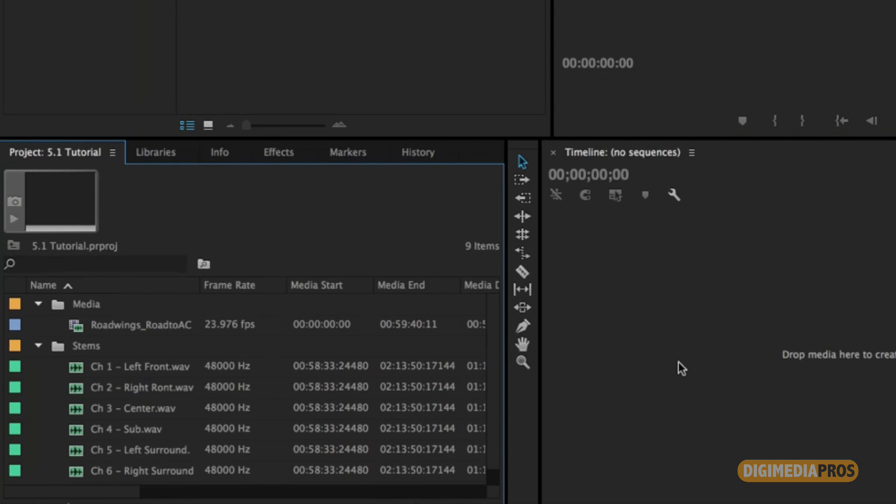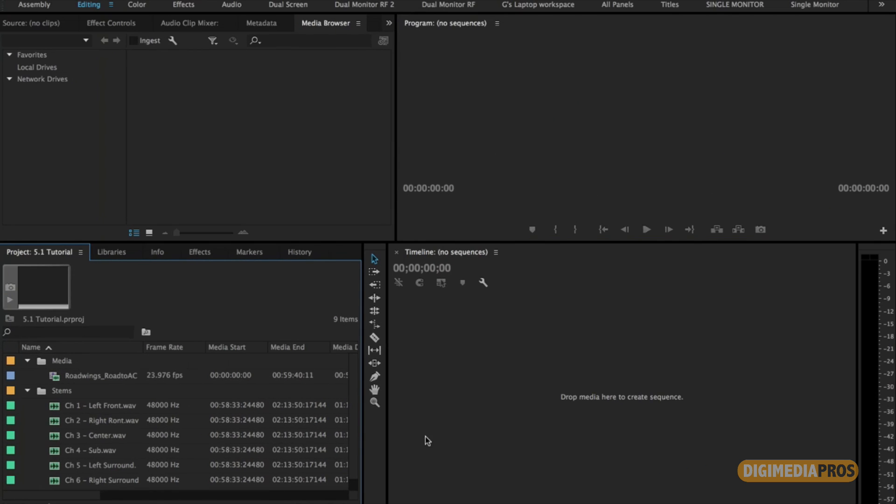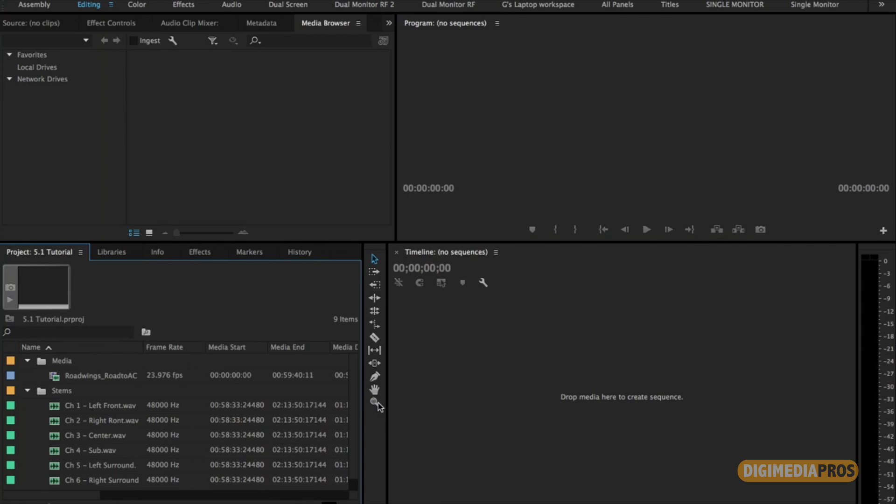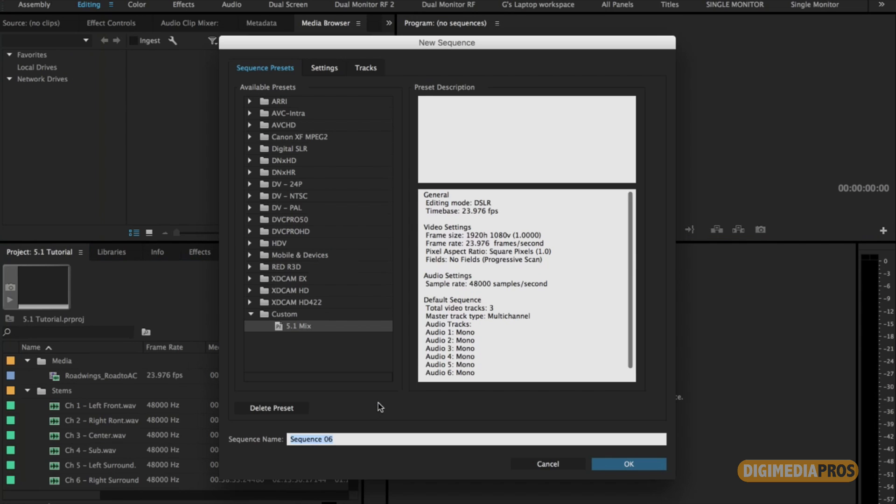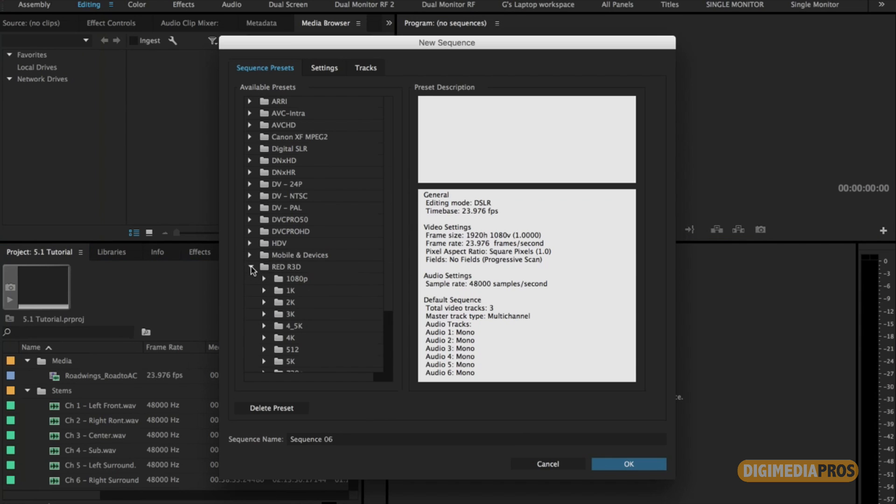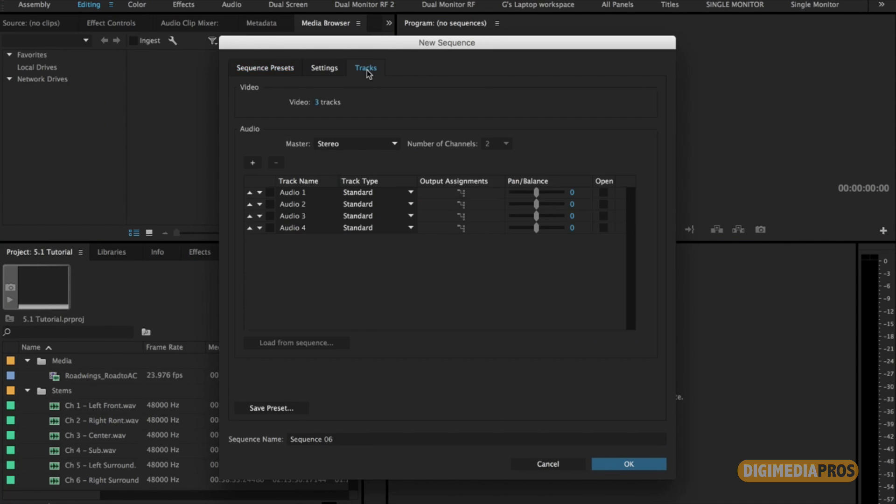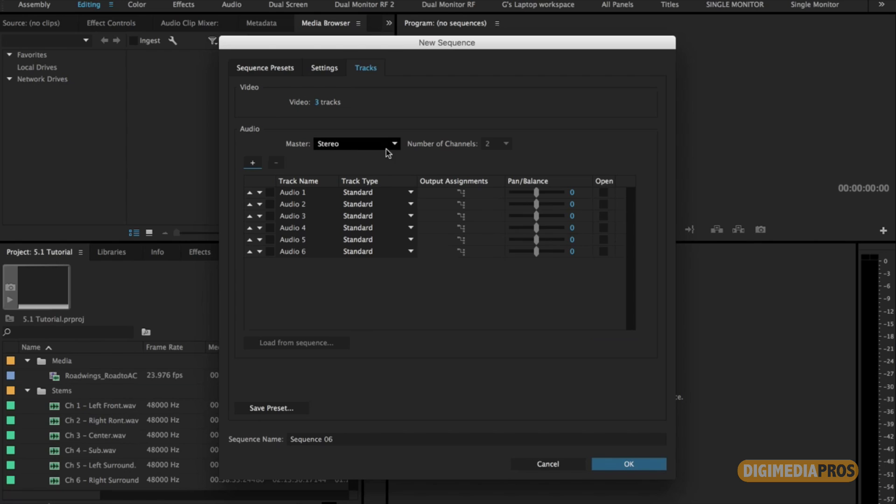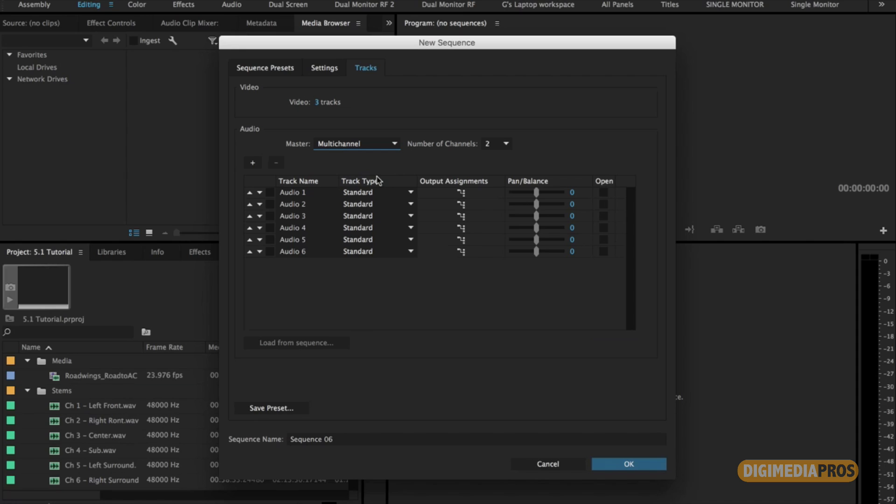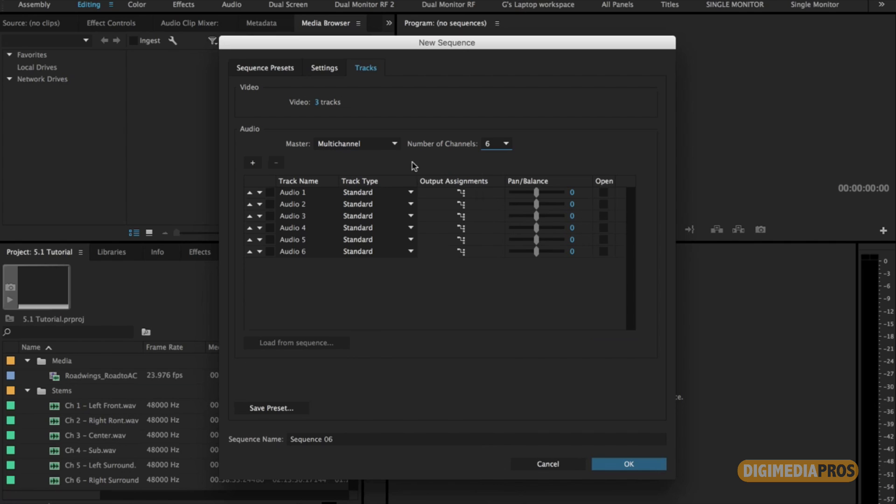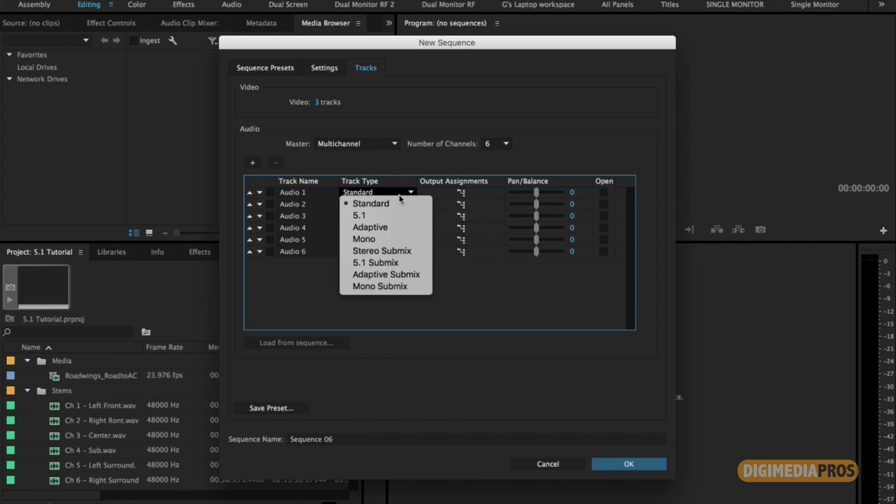So to create a 5.1 mix, I'm just going to go and create a new sequence. Choose whatever your preset is as far as video goes. And then you're going to create a new sequence, and then you're going to add six audio tracks. And in the master tab, you're going to go down to multi-channel. On the number of channels, you're going to increase it to six. Then at the track type, you're going to set each track to mono.